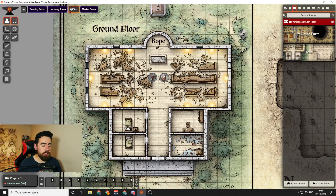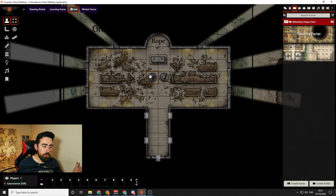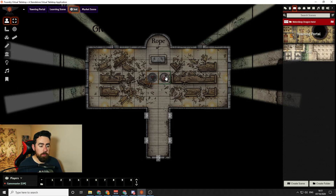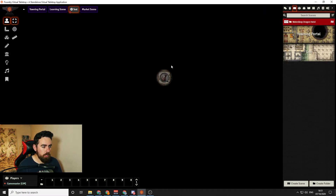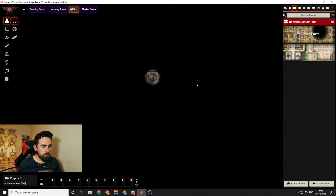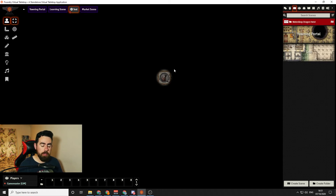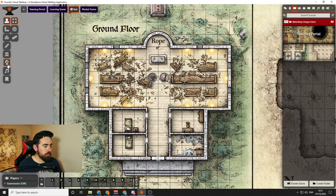Just to show you how vision works in this tool: if you click on the Tabaxi who has darkvision, you can see they can see quite far even with no light sources on the map. But if you click on the human who doesn't have darkvision, they can see nothing — they can still move around but can barely see anything at all. So let's put some lighting into this map so our human character can see.